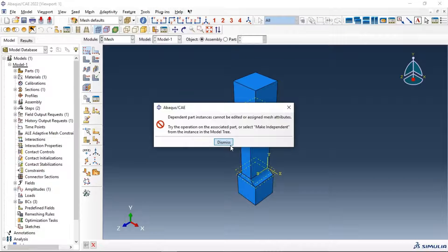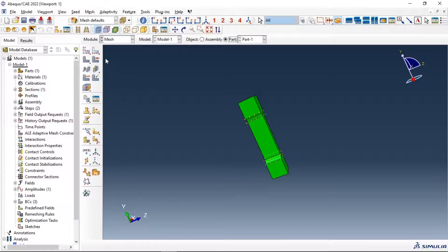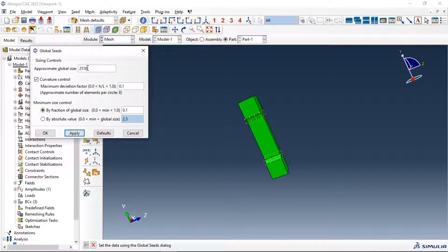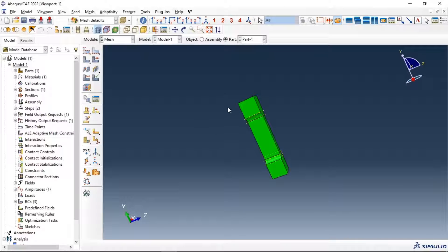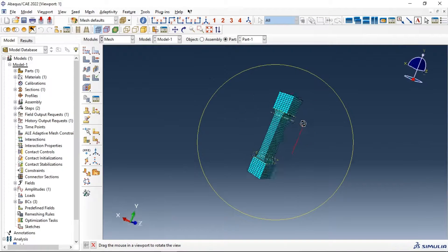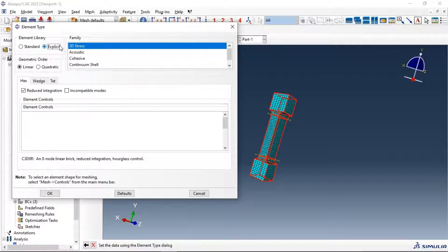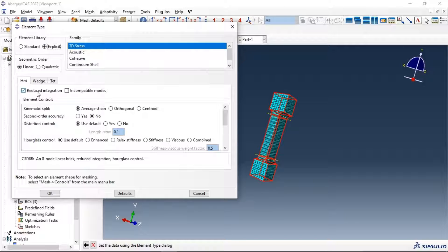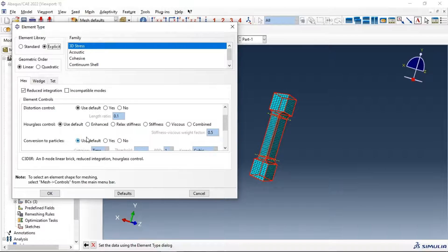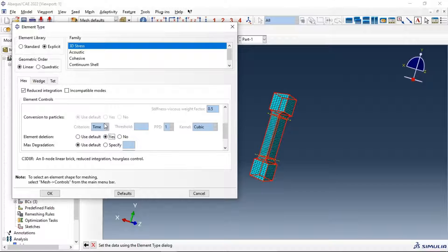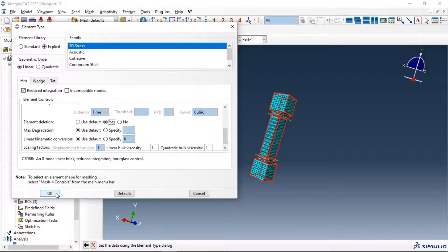Let's set the element size to 10 millimeters, apply, OK, and mesh our part. Now assign element type — select explicit analysis, linear element, reduced integration, 3D stress family. Also, don't forget to enable element deletion — select yes and click OK.